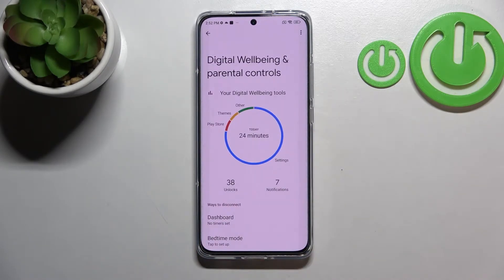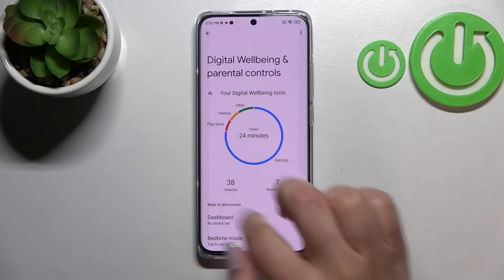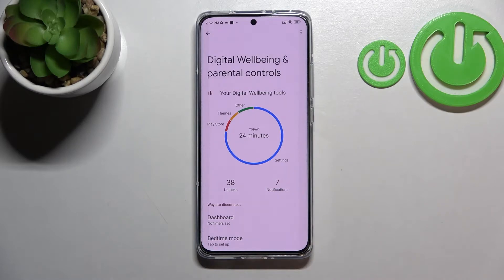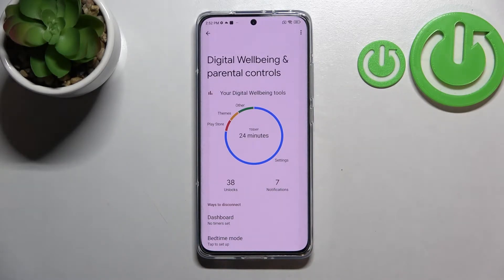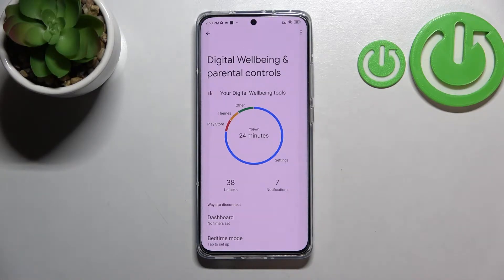Let's enter here, and as you can see we've got a graph which will show us for how long we've been using this device today. If you'd like to check some further details, you can do it using two different ways.